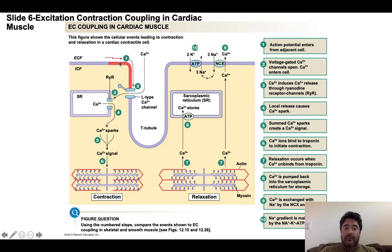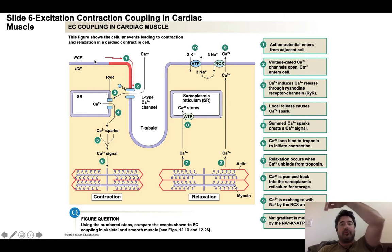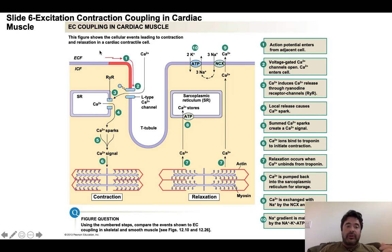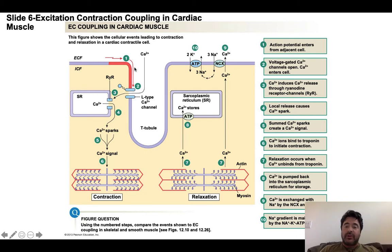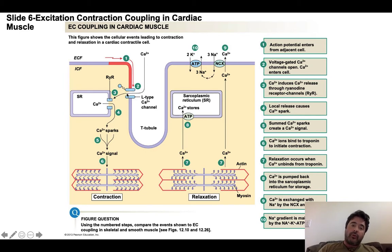Now we have the background necessary to talk about excitation-contraction coupling in cardiac muscle tissue. It begins with the firing of an action potential — that's why it's called excitation-contraction. The stimulus for an action potential in a cardiac muscle fiber is its neighbor firing an action potential, which ultimately originates at the autorhythmic cells in the SA node, the pacemaker cells. This is where you get that action potential with the prolonged plateau phase. The voltage-gated sodium channels, calcium channels, and potassium channels are located in the sarcolemma. The action potential spreads down the T-tubule. In the T-tubules of cardiac muscle cells, you have L-type voltage-gated calcium channels. As the action potential hits them, they open, allowing calcium from the extracellular fluid to rush inside the cell.